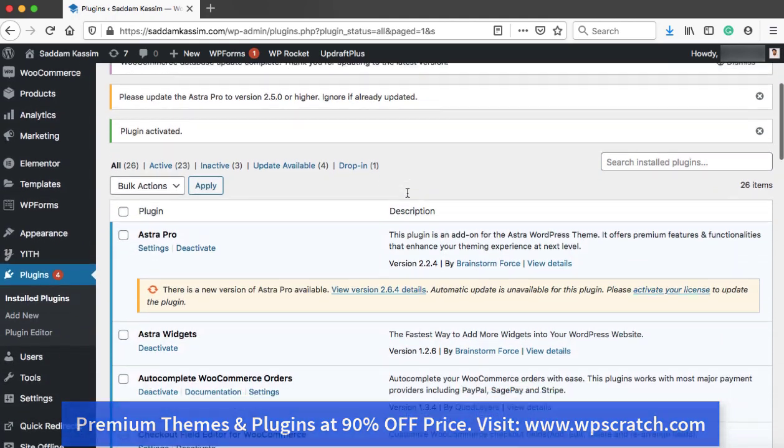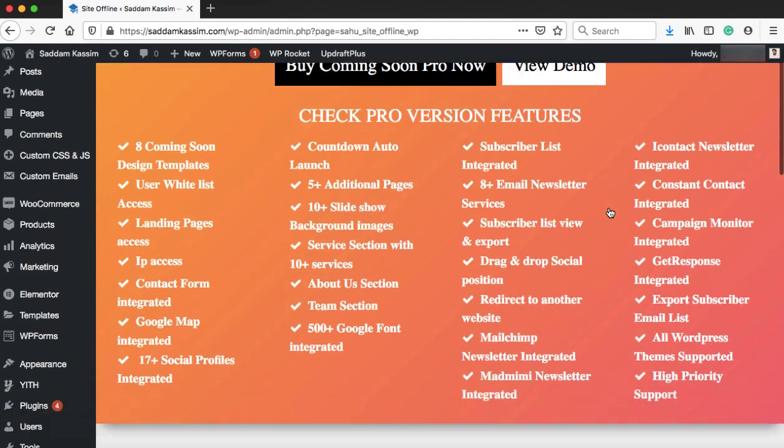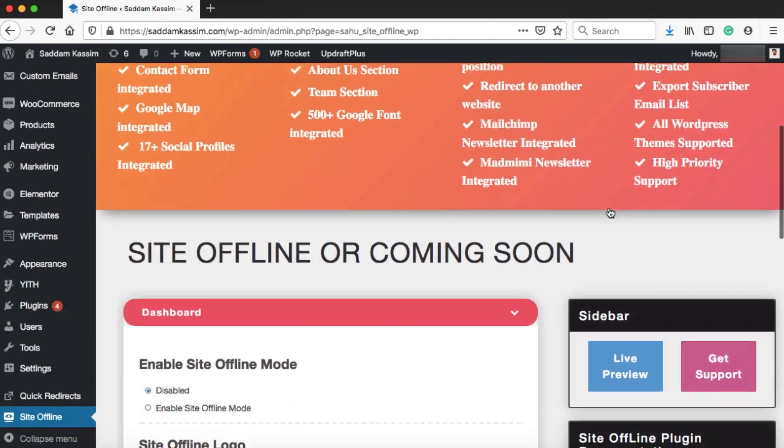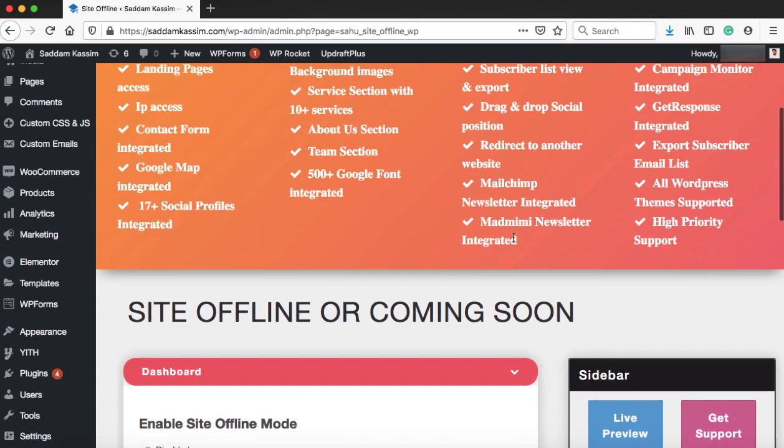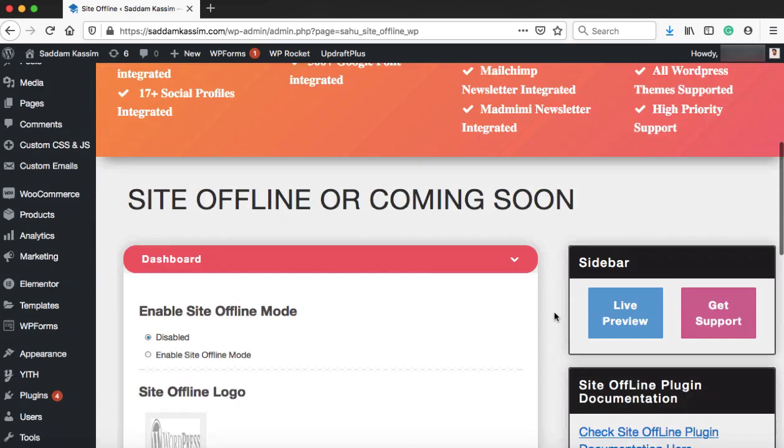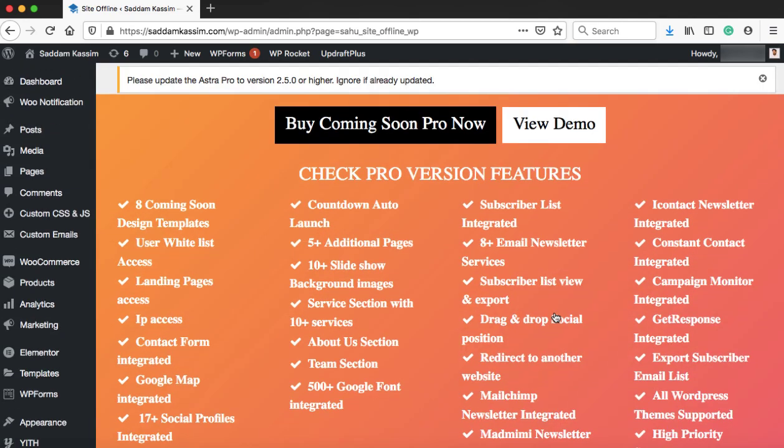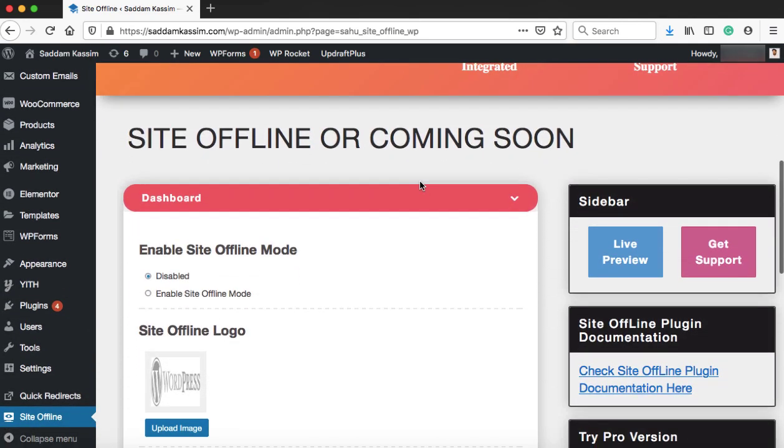Alright, so now on the left hand side, we can see site offline menu. Let's click on it. This is the page from where we can set a coming soon or under construction page onto our WordPress website. Right now we are using a free version of this plugin and it also has a pro version which is really not needed.